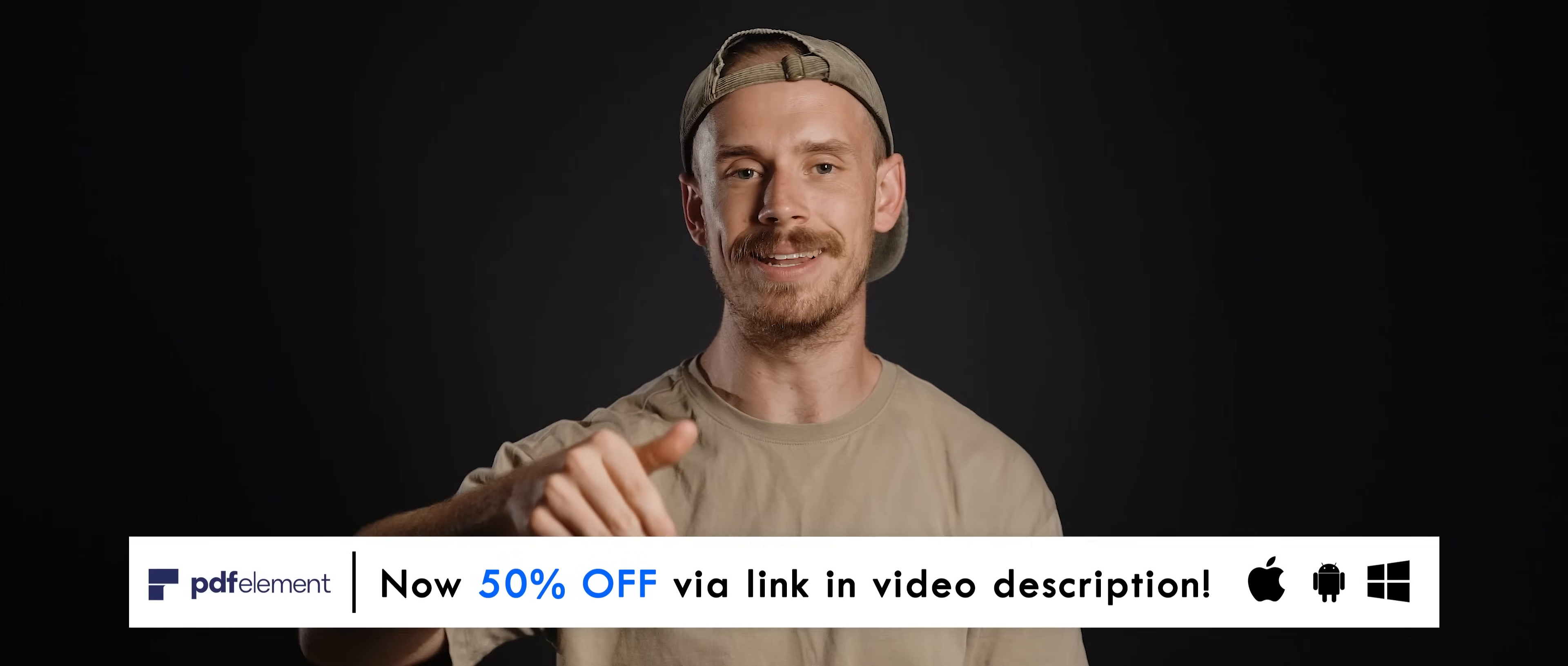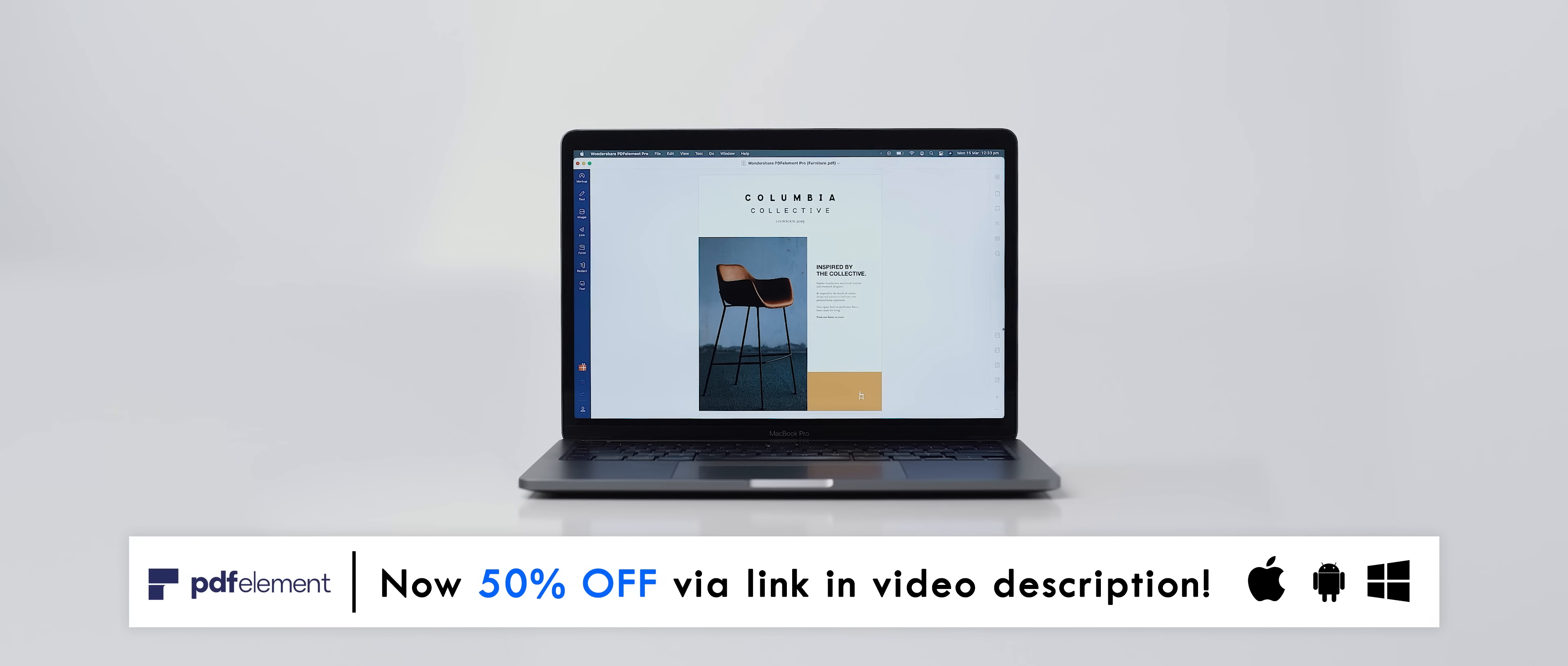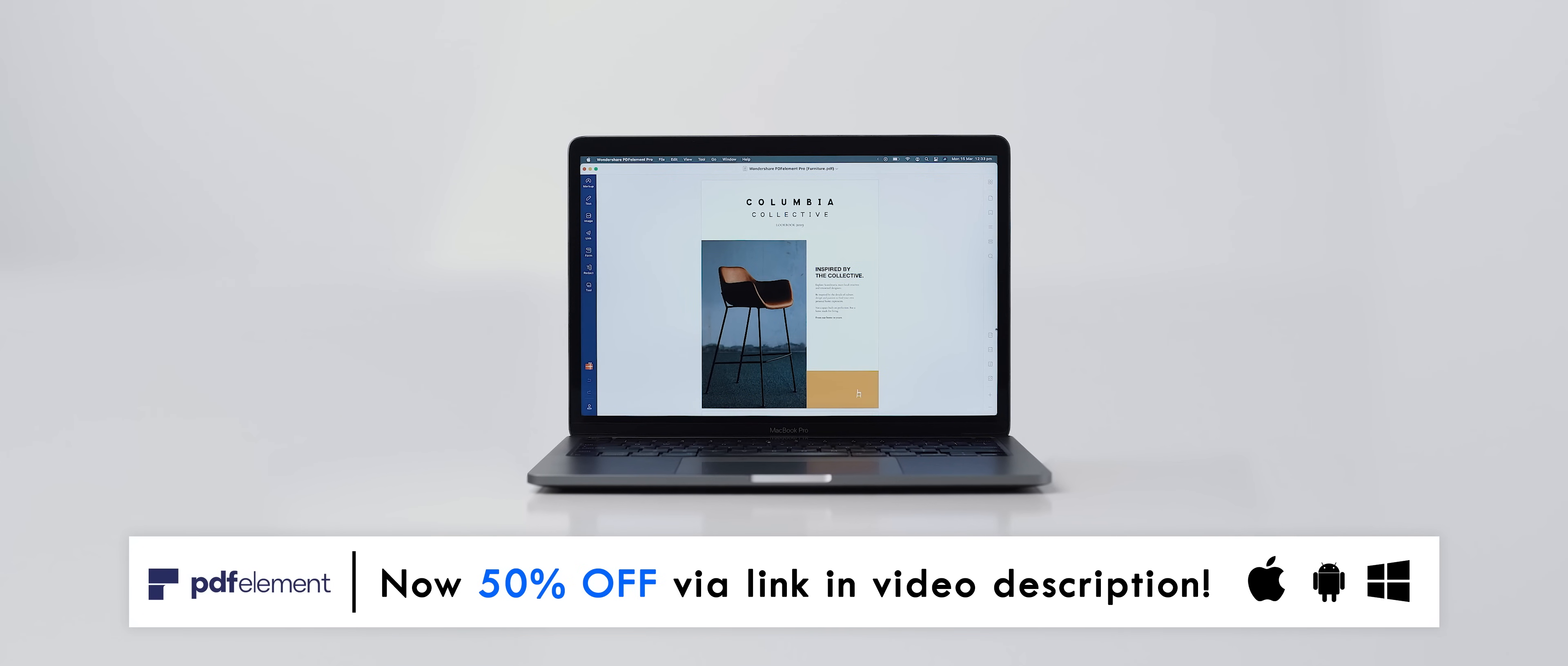And because they're sponsoring today's video, the team at Wondershare are actually offering anyone who uses my link in the description below 50% off the premium version. So take your PDF editing to the next level and check out PDF Element today.